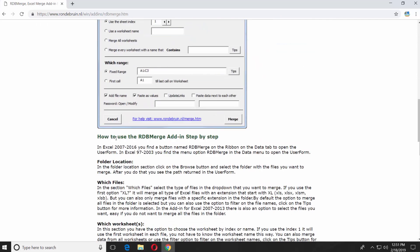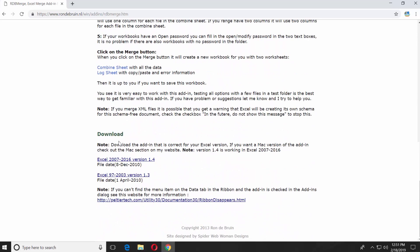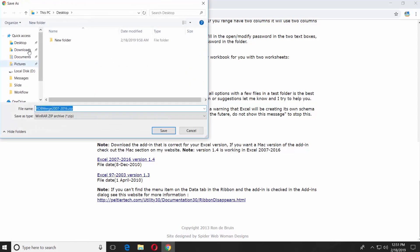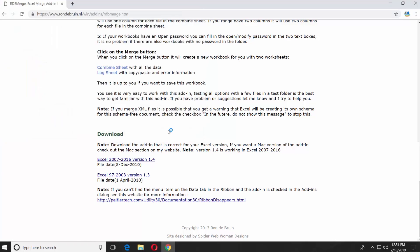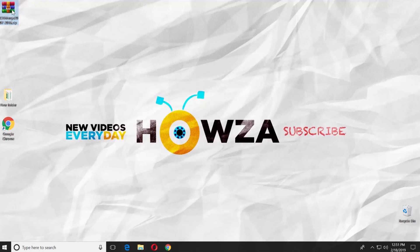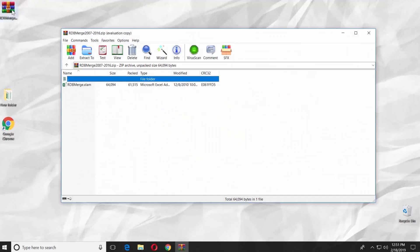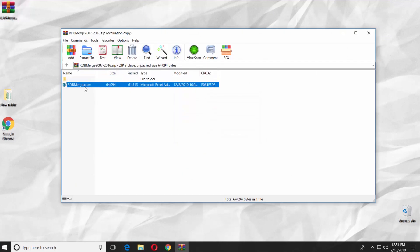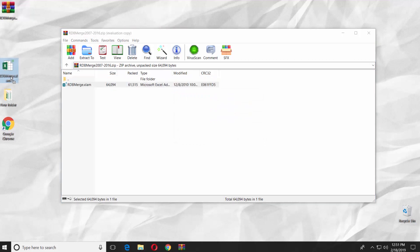Scroll down and click on the link to download the app depending on the version of your Microsoft Office software. Set the path and save the file. Open the archive, drag and drop the file from the archive to the desktop.